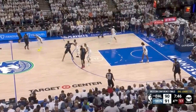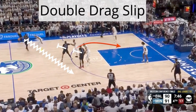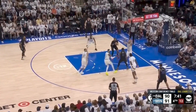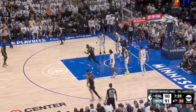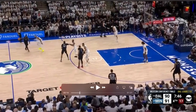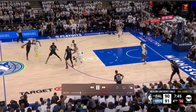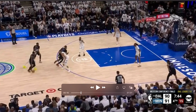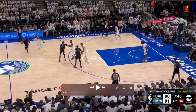The Dallas Mavericks had a lot of success in the conference finals running a double drag action, and they ran different variations of this action to get open looks throughout the whole series. In this first one, a double drag is two consecutive screens. The first screen Derek Jones sets, and the second screen Daniel Gafford is going to slip early. Kyrie is coming off these screens — watch the spacing, both corners are filled in this variation.